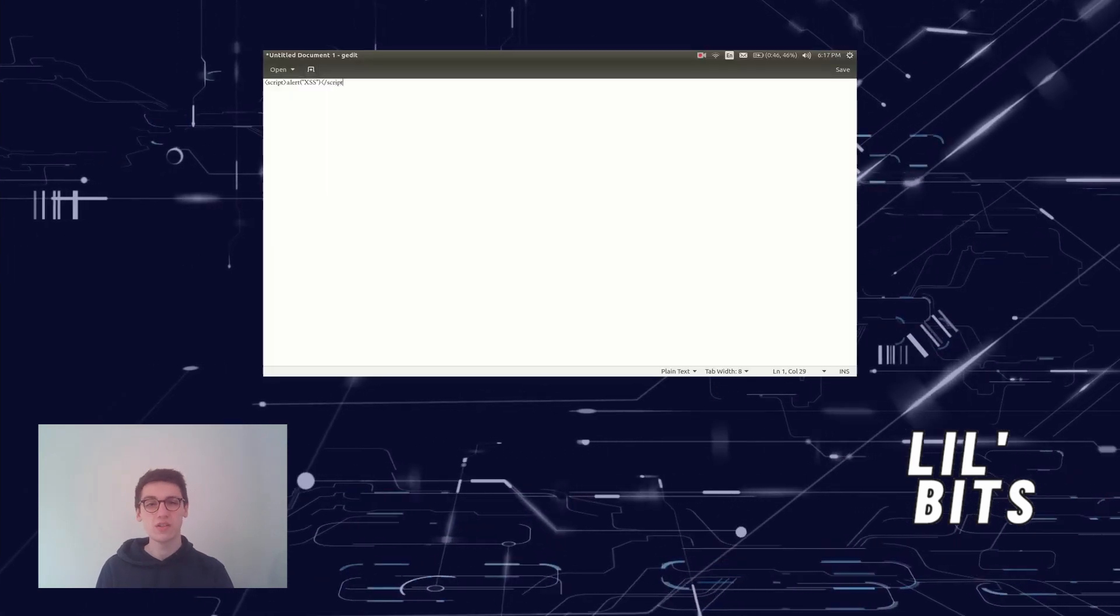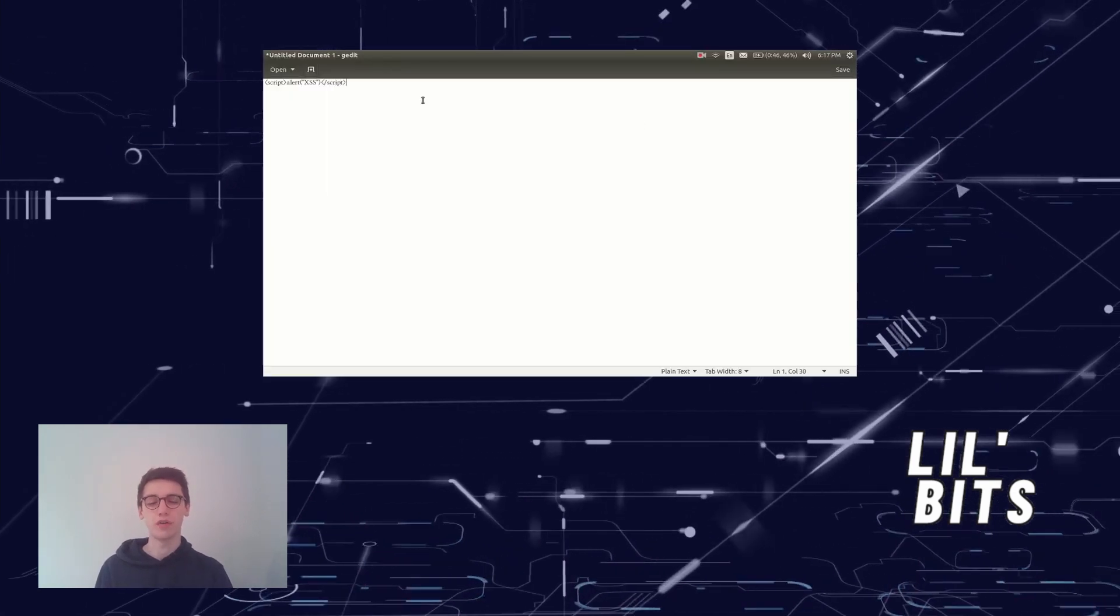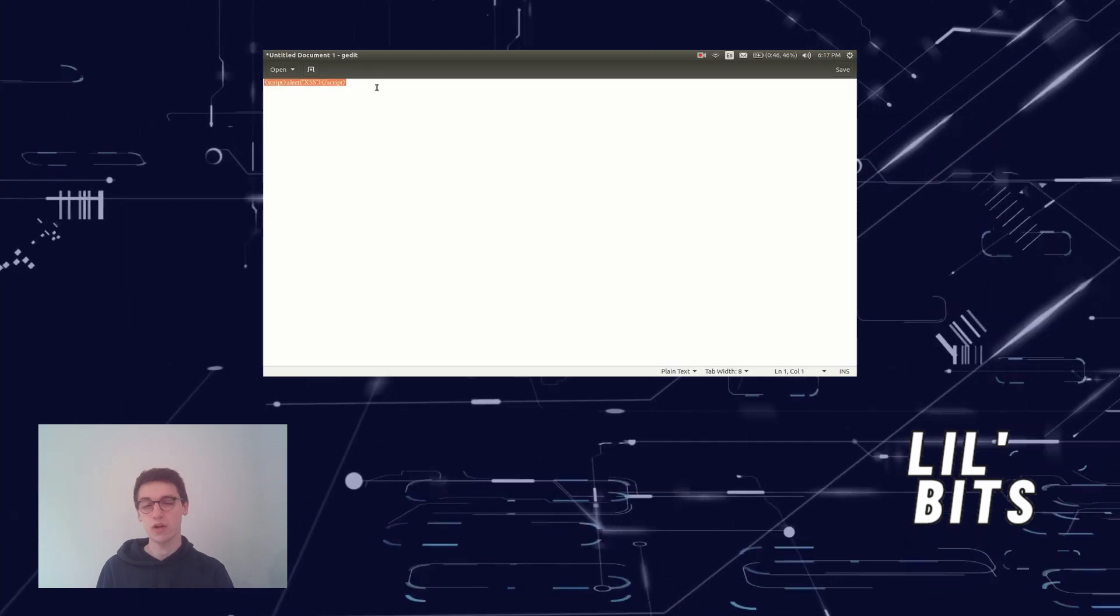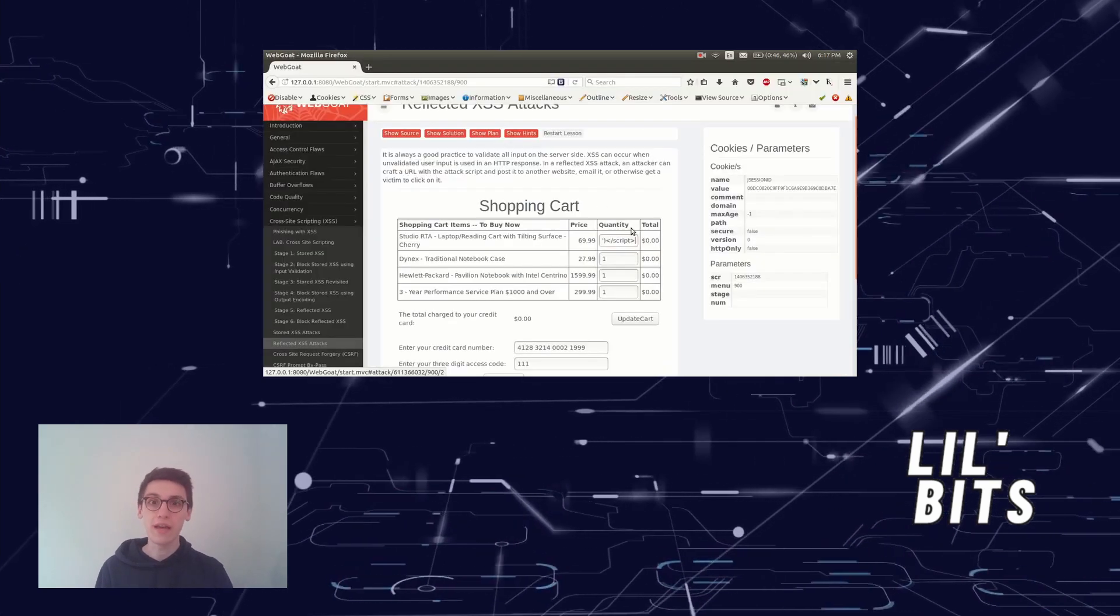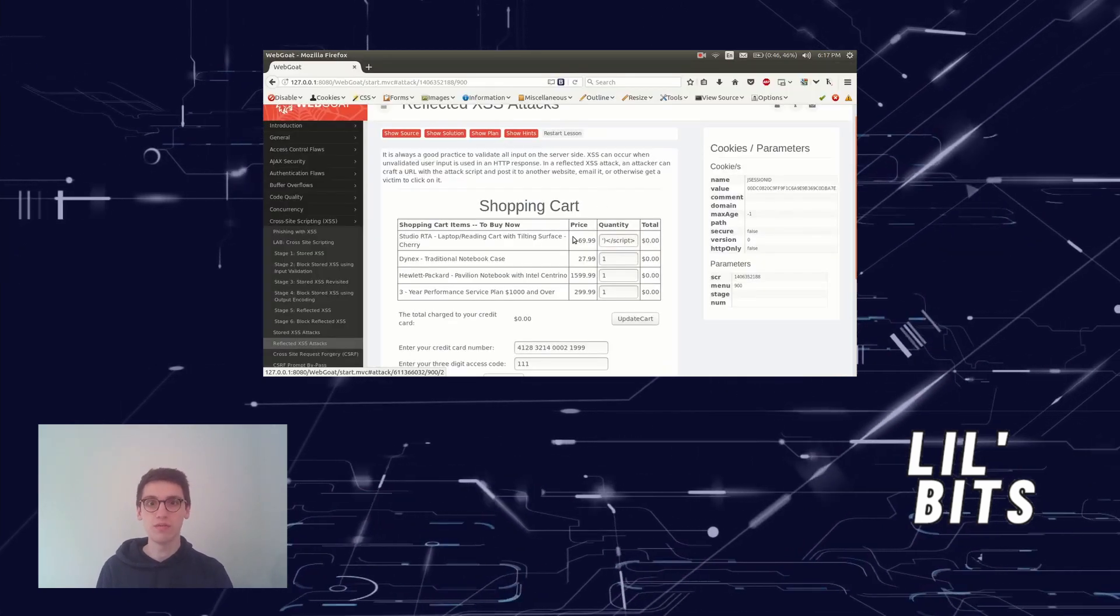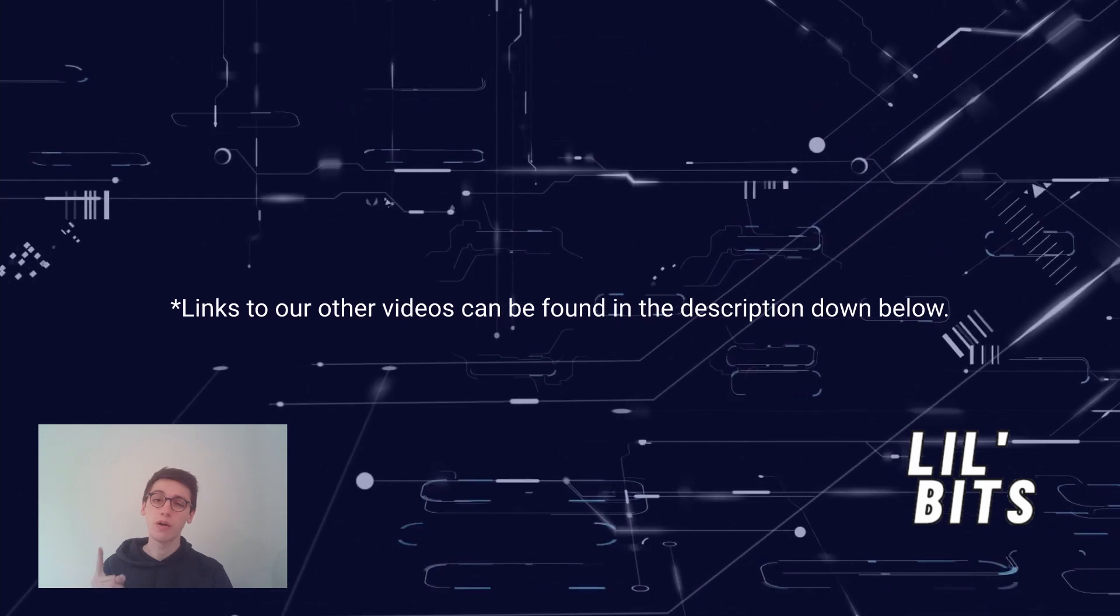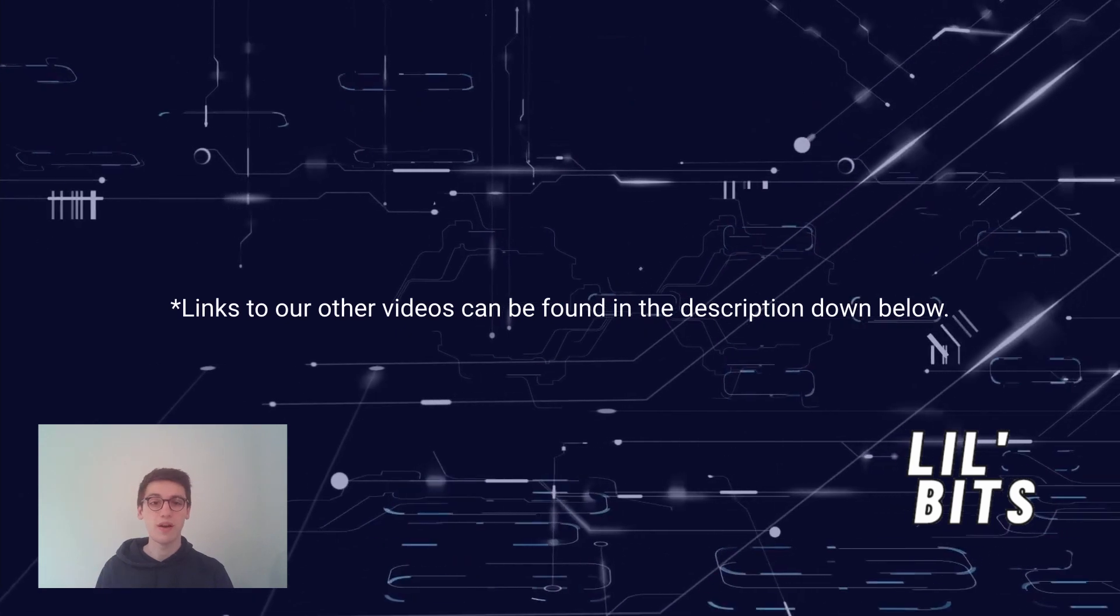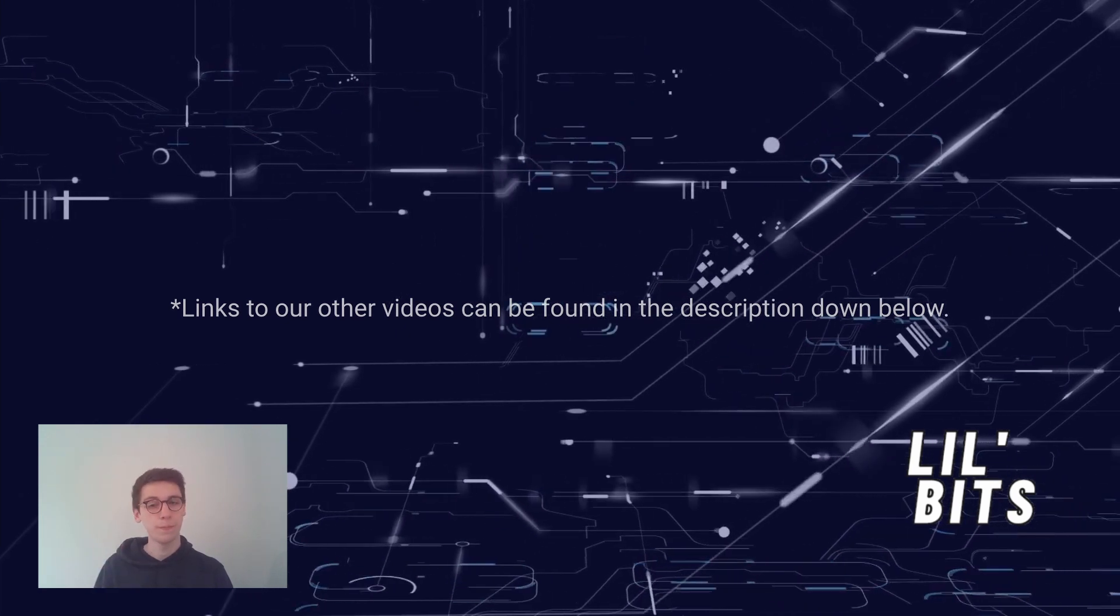In our last video we discussed cross-site scripting vulnerabilities, their common uses and some real-life examples of these attacks. Links to our other videos can be found in the description down below.